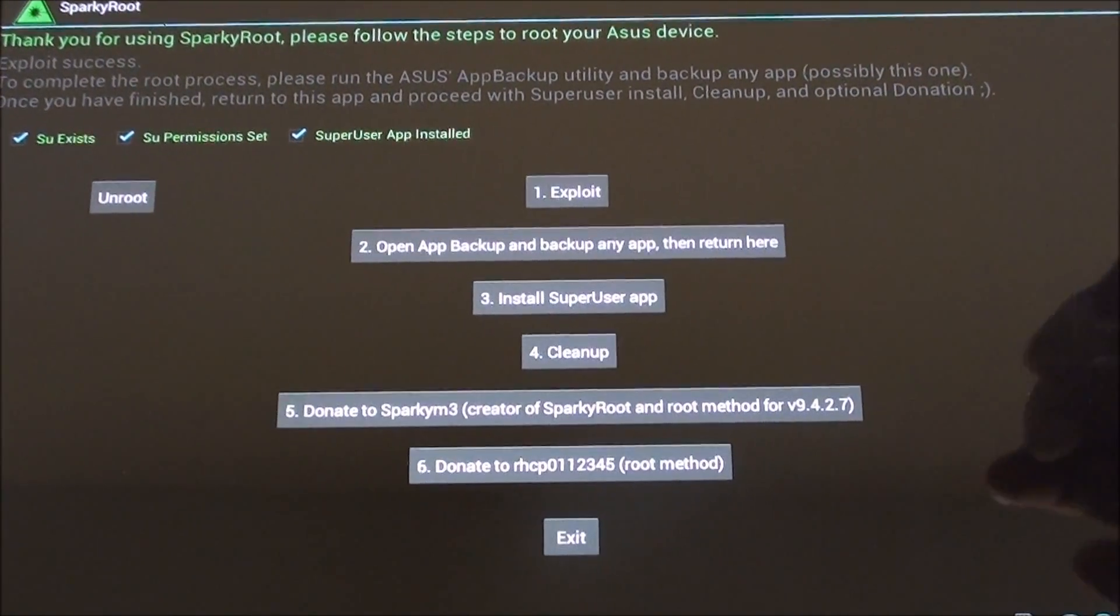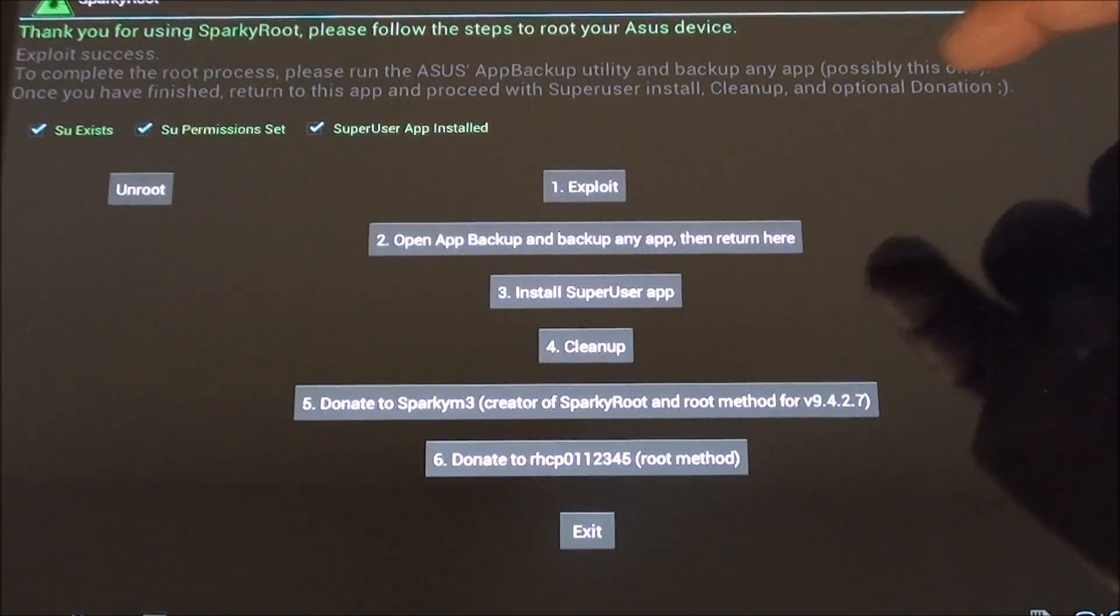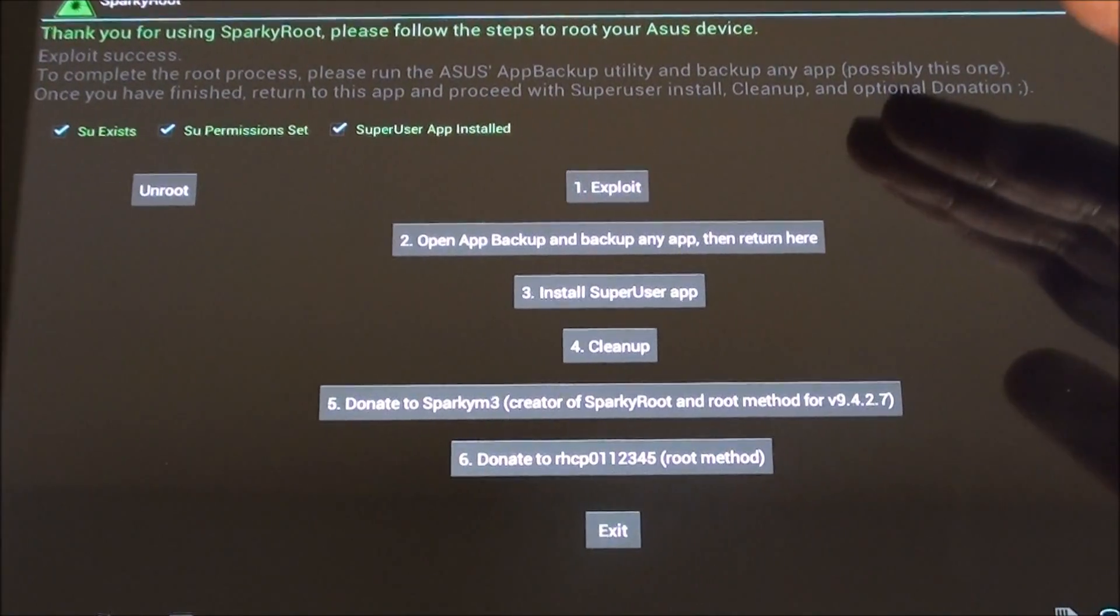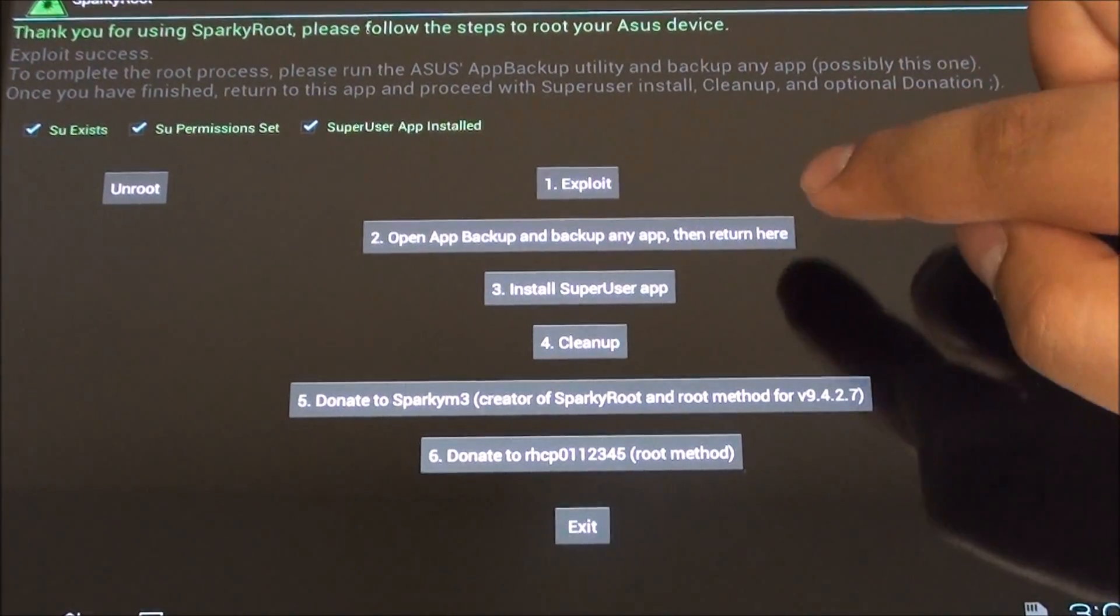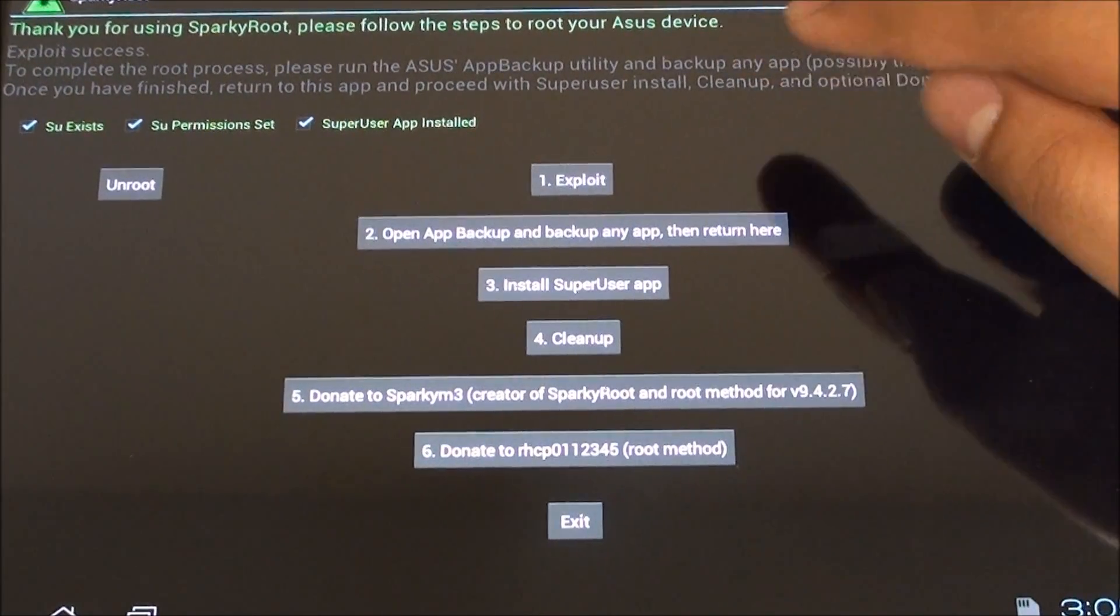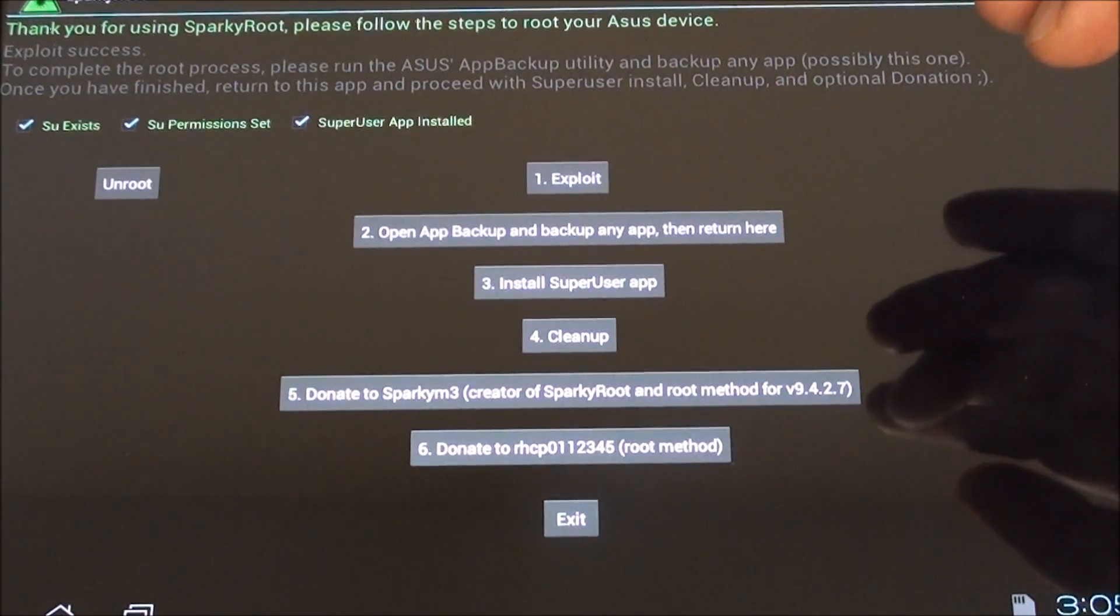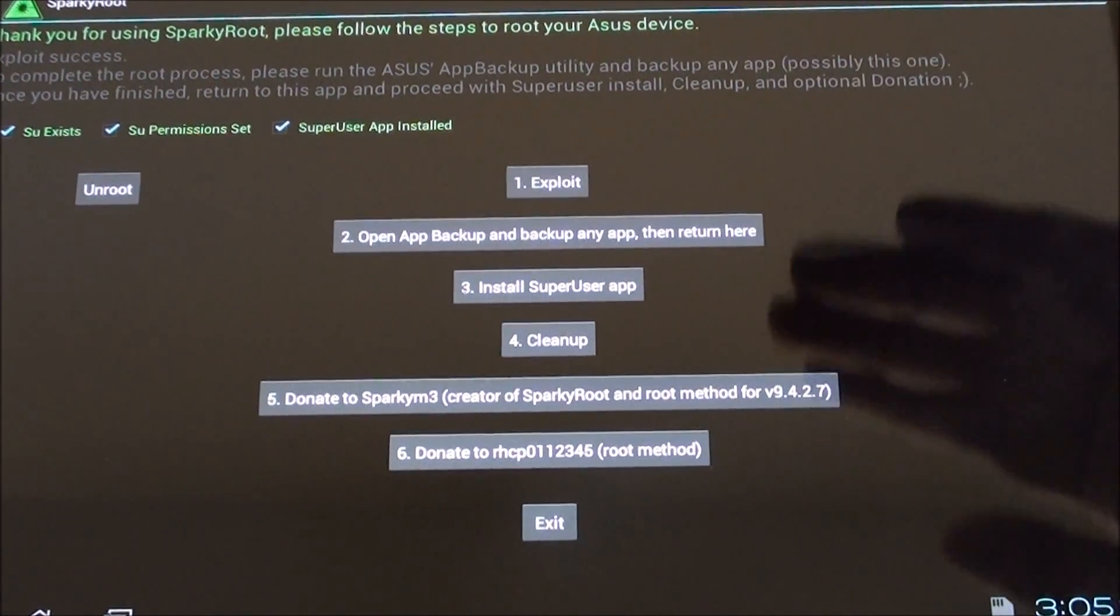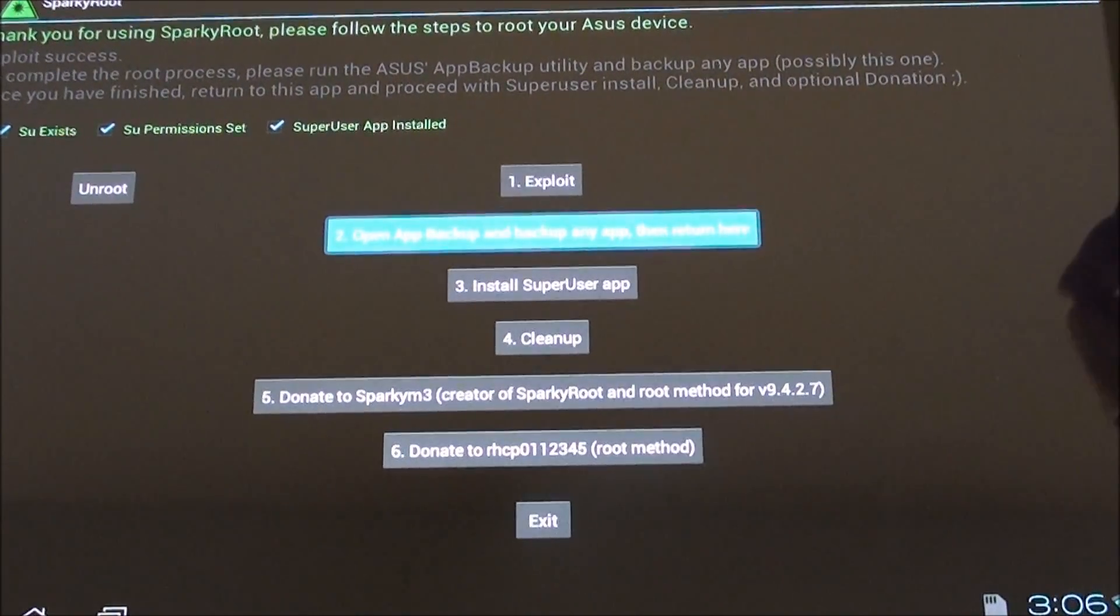Hit Exploit first—it will give you exploit success if it found the exploit in the device. If it does not show exploit success, run step two first and then run step one again. For me it actually took about six tries before it found the exploit. I tried it, did a reboot, tried step two, then step one, and boom, it found it.